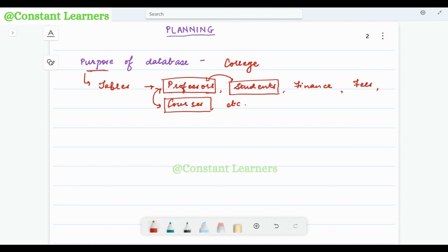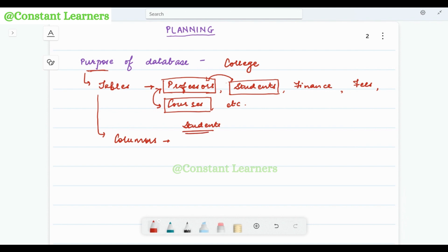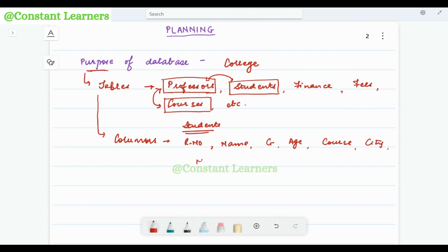Once we have decided how many tables or which tables we will require, the next thing to consider are the columns in each table. For example, for the students table, we can require a roll number column, the name of students, gender, age, which course they are enrolled in, city from which they belong, and their mobile number — and a lot more. We can require many columns.